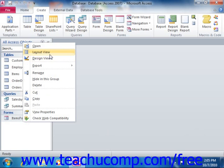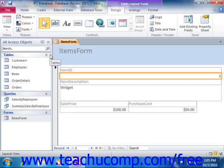The major difference between the two views is that in layout view, you will see the actual data from the underlying data source while you are also editing the form. In design view, you will not see any data from the underlying data source, but you do have more options for editing the properties of the selected form objects than is available in layout view.